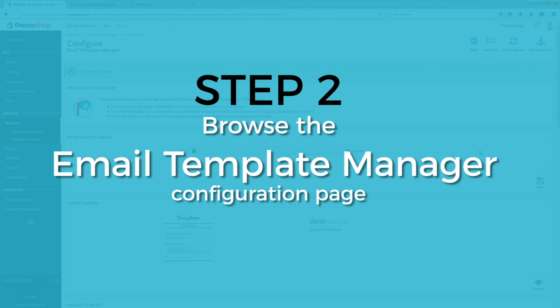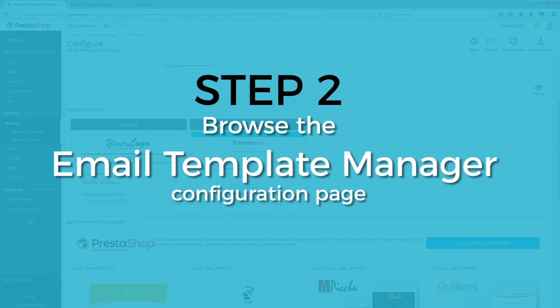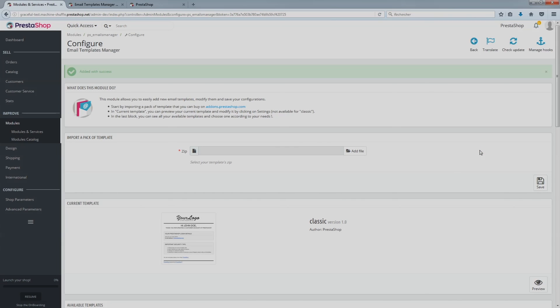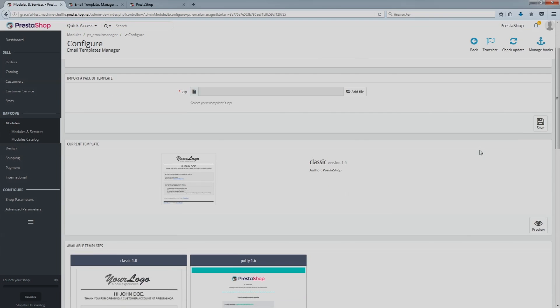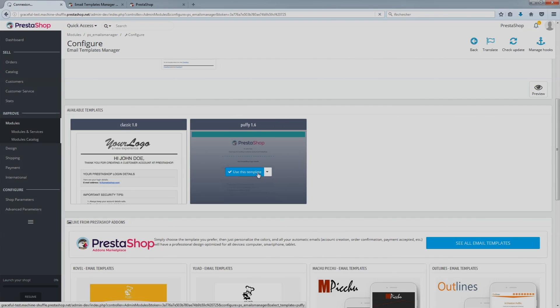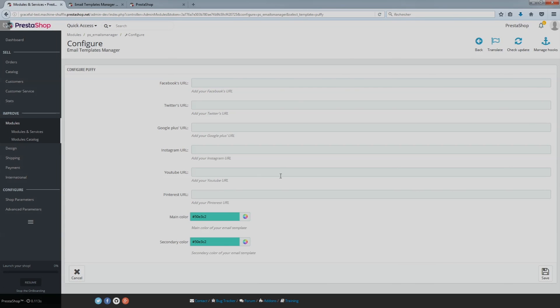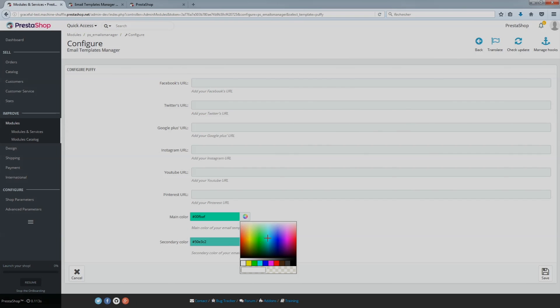Step 2: Browse the Email Templates Manager configuration page. All the available templates will appear in the Dedicated section. Then, just click on the Use this Template button, which will appear when you hover over the available templates.